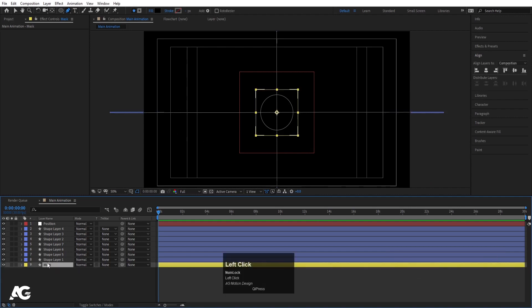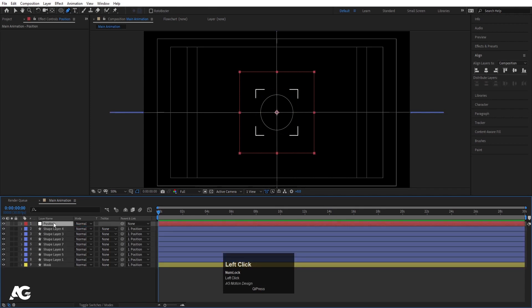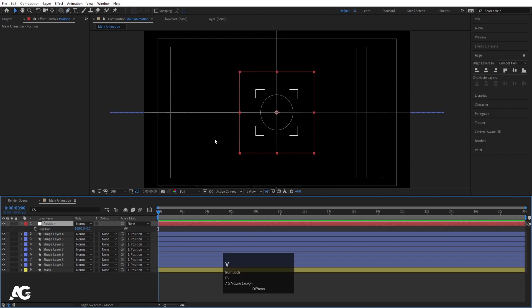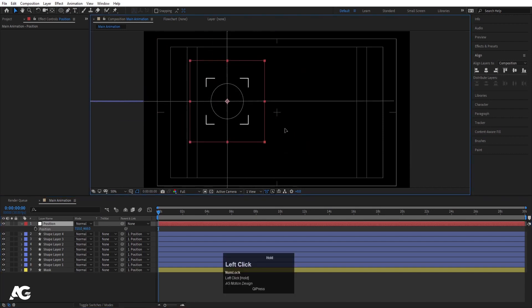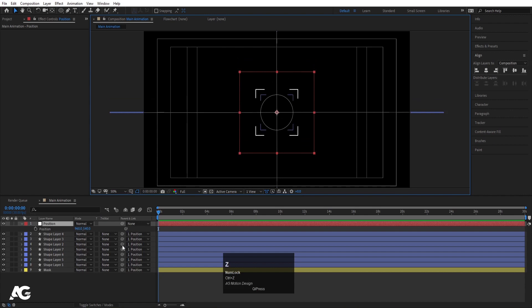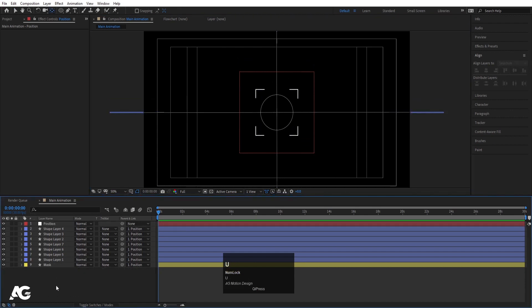Select all the layers and parent them to the 'position' null object. If I select the null object, press P, then use the selection tool and move it — as you can see, with the help of this null object each and every element is moving together.